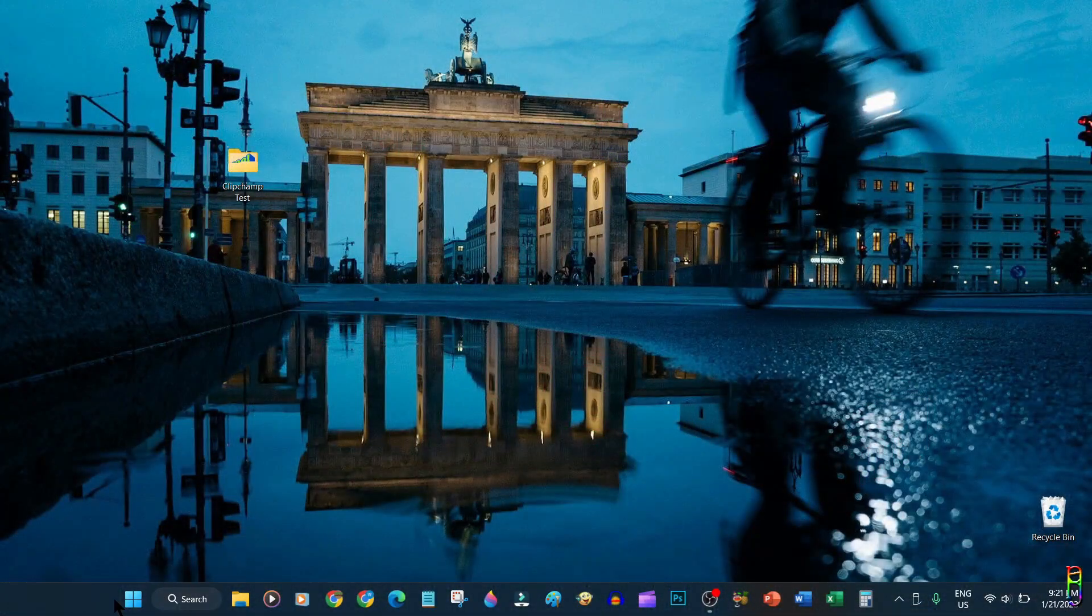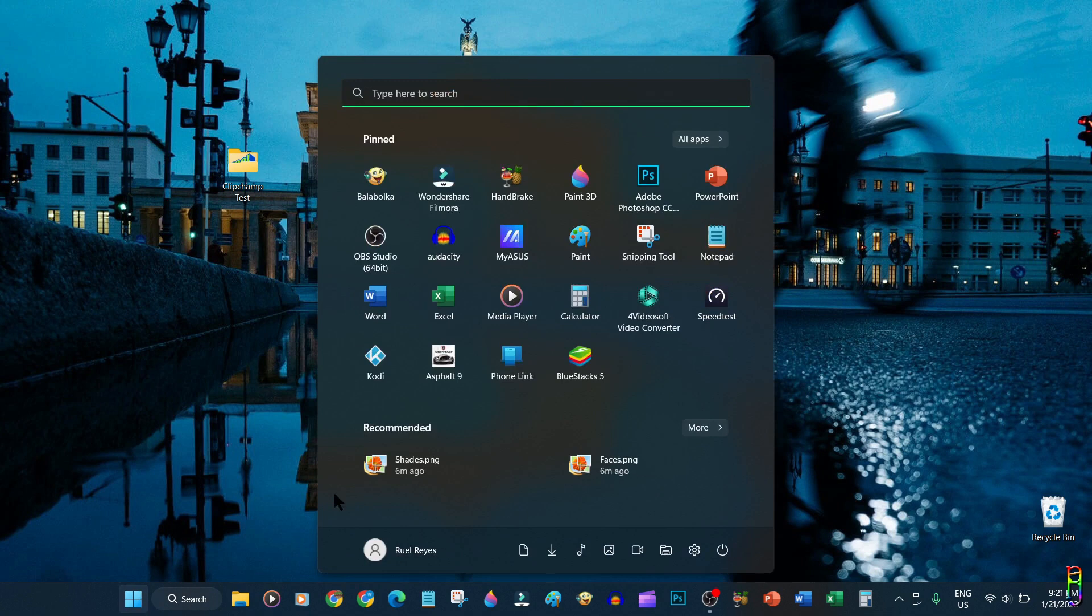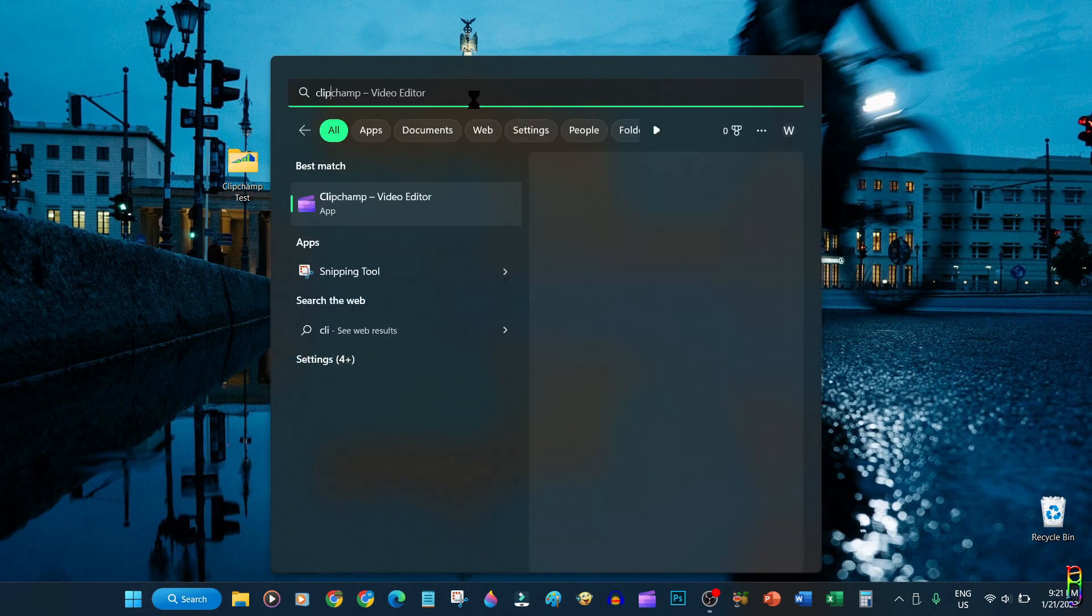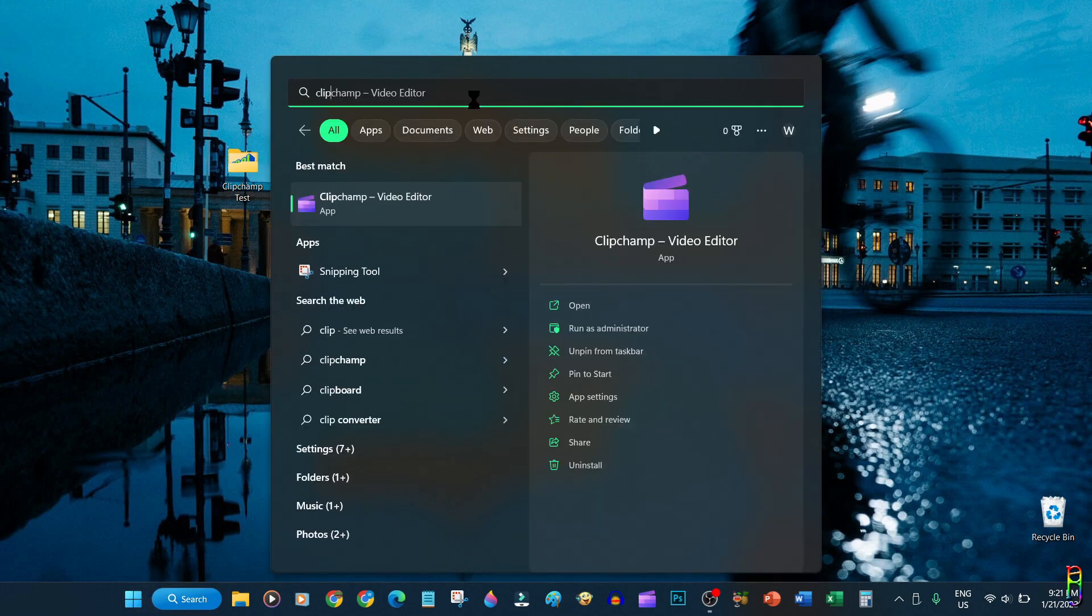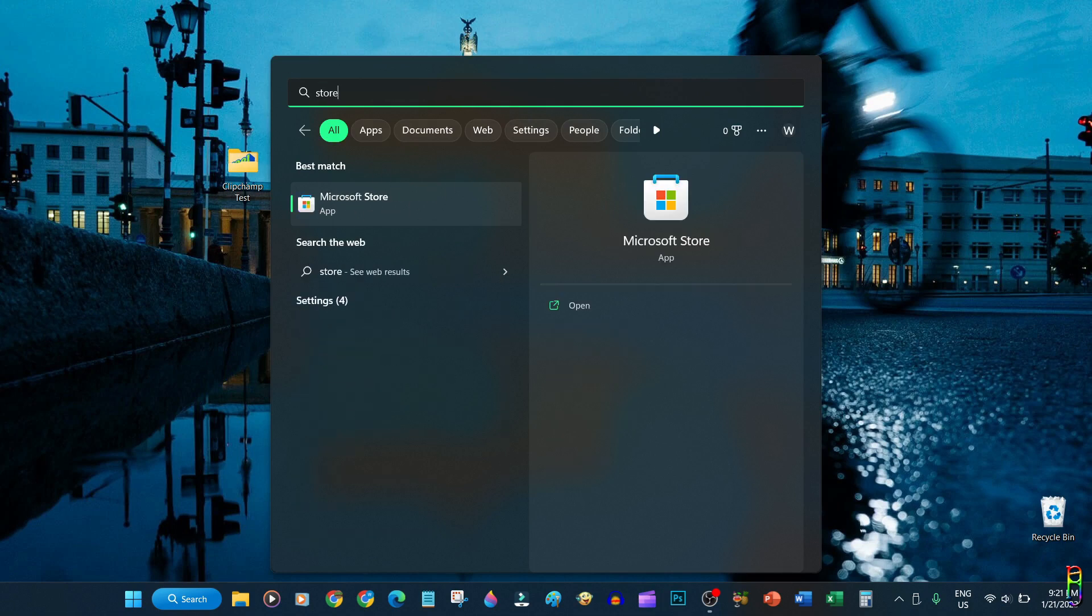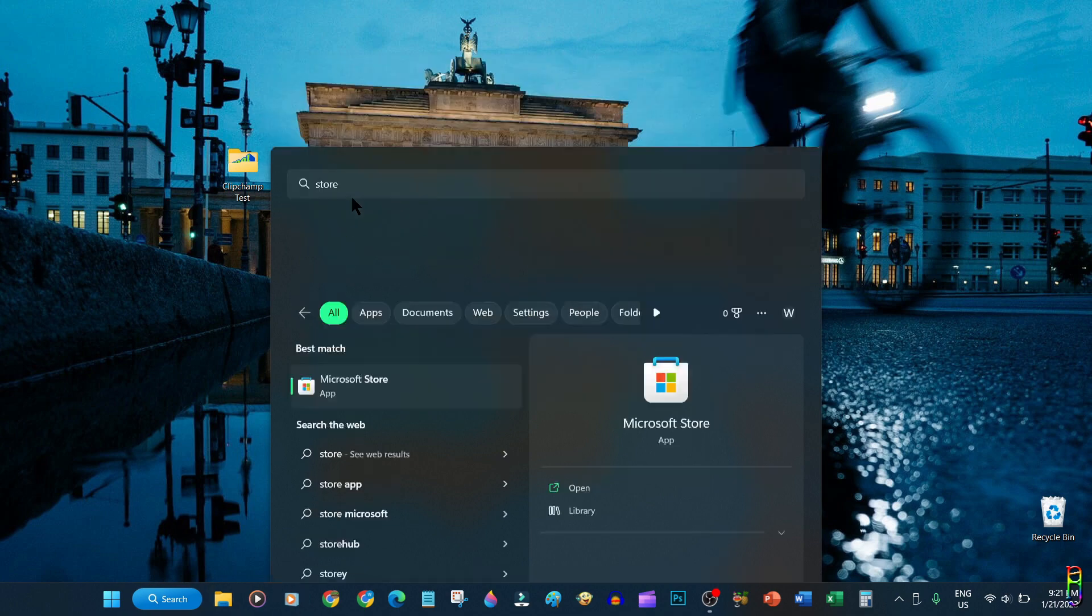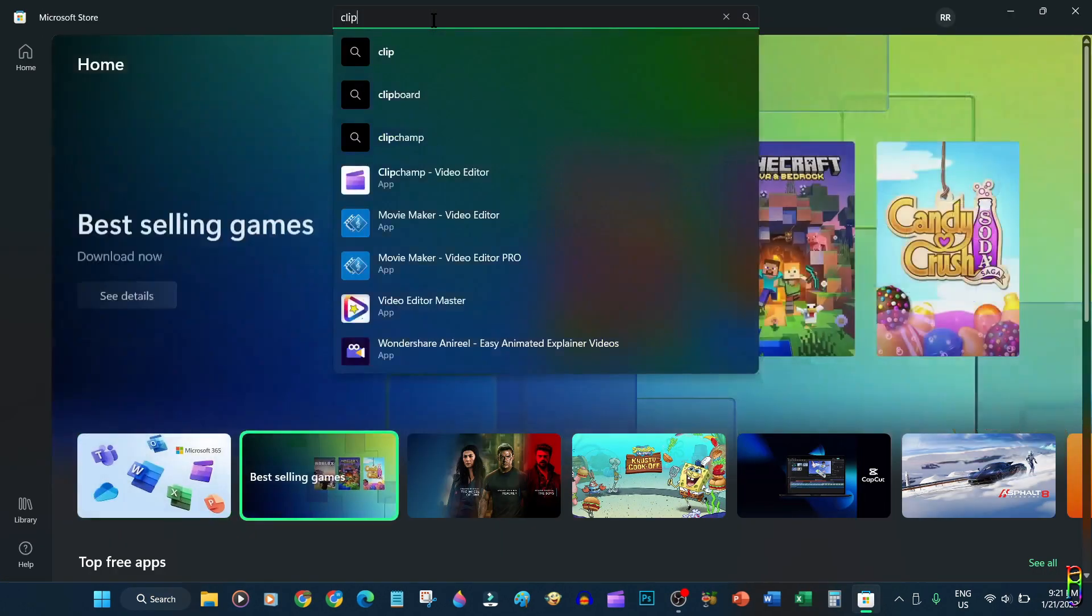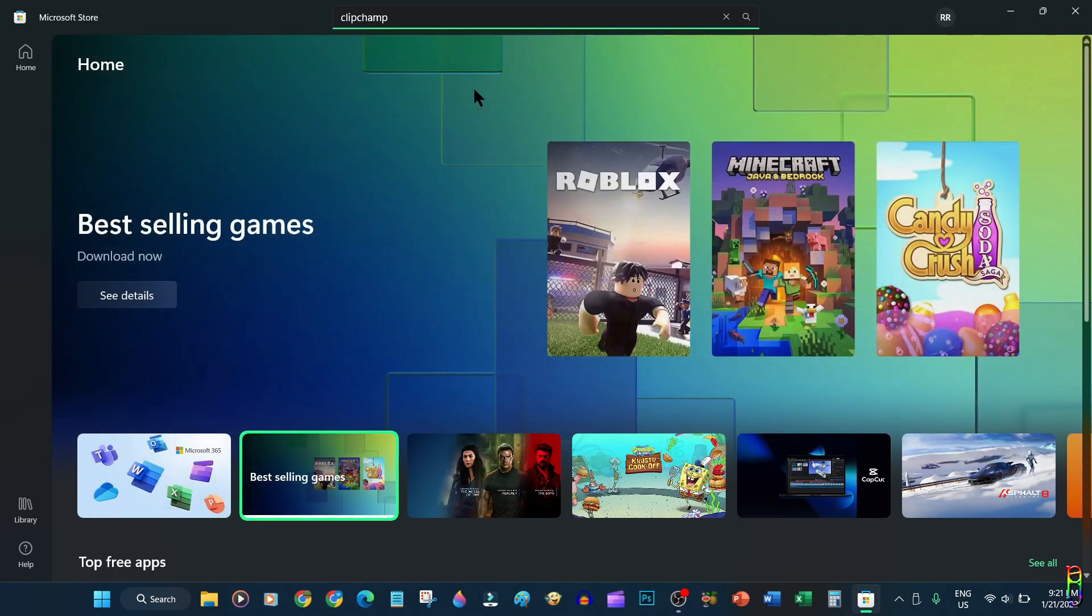Clipchamp is the newest built-in video editor for Windows. If you are using Windows 11, there is a big chance that you have it already in your PC. Just search and start using it. Otherwise, if you haven't received the update yet or if you are still using Windows 10, you can simply open the Microsoft Store, search for Clipchamp, and then install it for free.